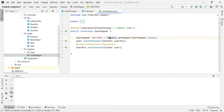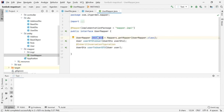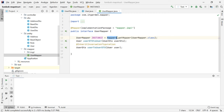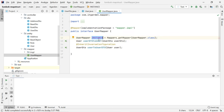Inside the interface, we need to initialize the UserMapper object. We know that we cannot instantiate an interface directly, but this instance is the implementation of the UserMapper interface — we are going to have an implementation class generated for UserMapper. That class instance is available via: UserMapper instance = Mappers.getMapper(UserMapper.class).